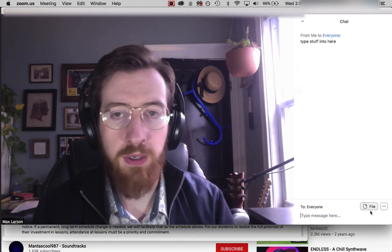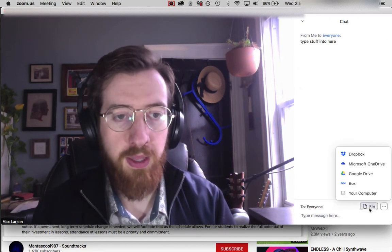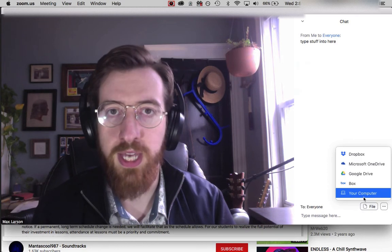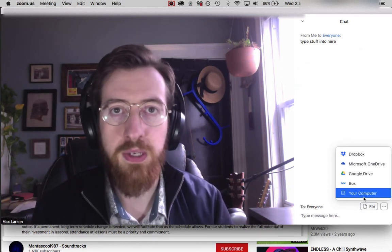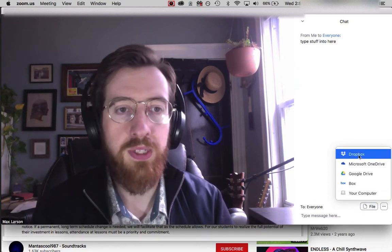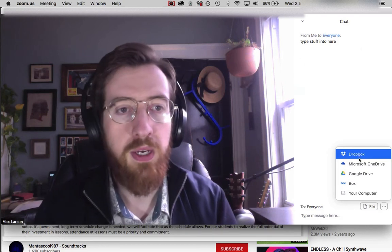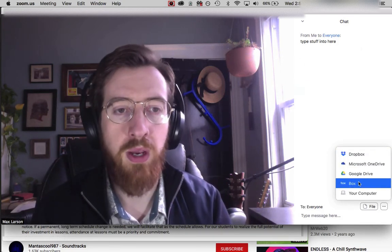There's a button over here called 'file'—that's what you click if you want to attach files and send them to your students. You can connect to Dropbox, Microsoft OneDrive, Google Drive, or Box.